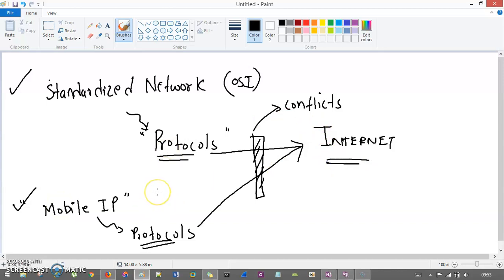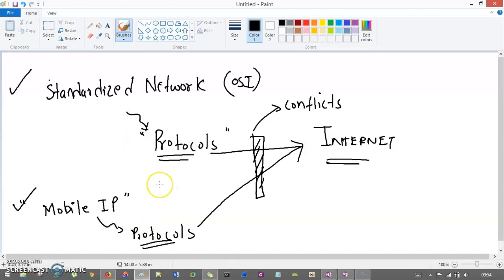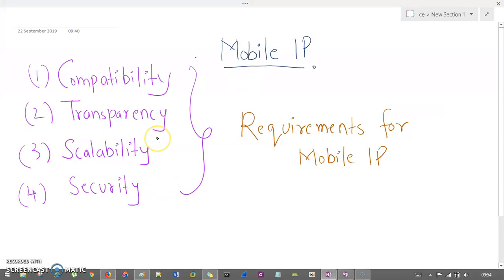There is a conflict — just like IPv4 and IPv6. IPv4 has an earlier addressing mechanism and IPv6 is a completely modern addressing mechanism. But because so many people are using IPv4, you cannot simply put IPv6 on top of it. The same thing happens here: the standardized network already has so many protocols implemented, and when you try to apply new mobile IP protocols alongside them, there is a conflict. That's why this is known as compatibility — your protocol should be compatible with the upper or lower layer protocols.